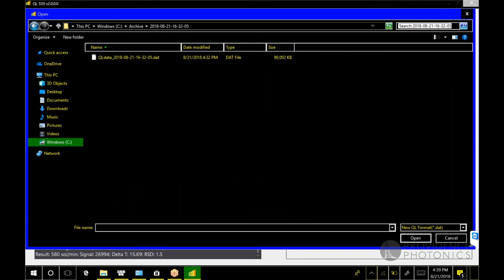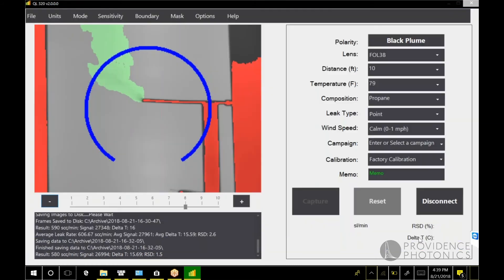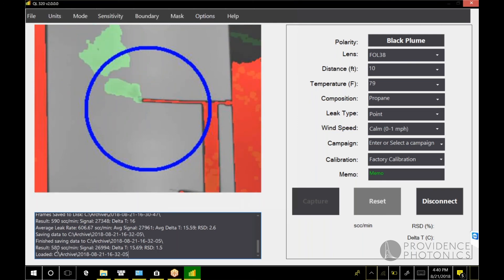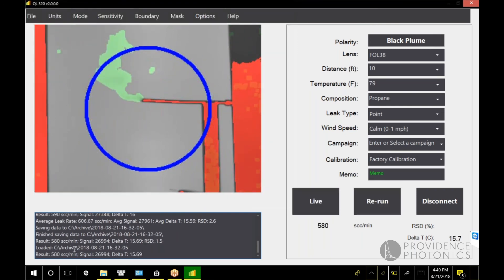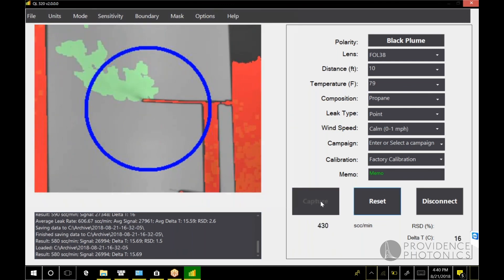Now all of your data, all of your metadata and image data, is written to a single file which is date time stamped and has an extension of dot dat. So if I select this file and load it, it's now playing back that recorded image that we recorded a few minutes ago. Everything you need is in that single file, so it's a lot easier to manage the archive data. You see I got the same result as when we recorded it. After you look at an archive file, you can always hit the live button and go back and now we're looking at a streaming image again.